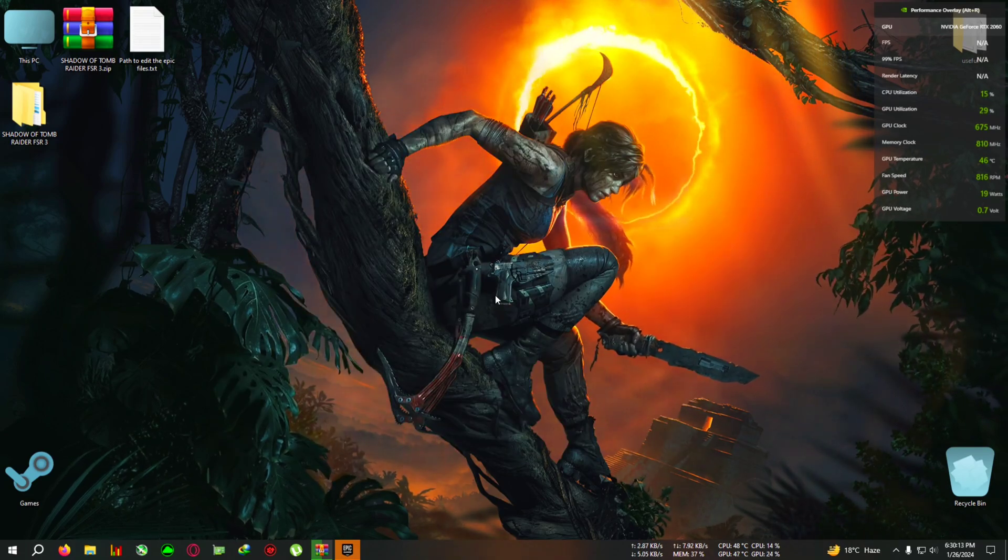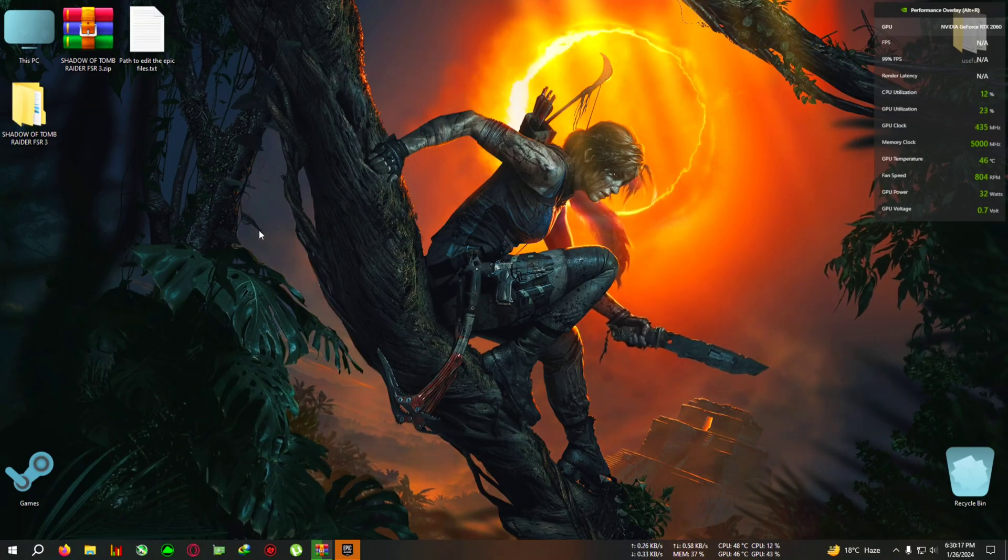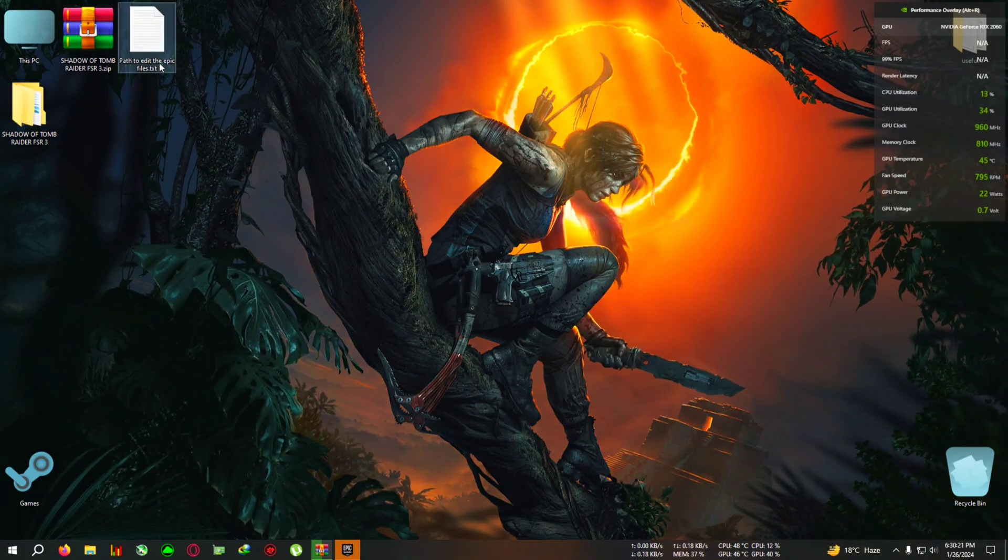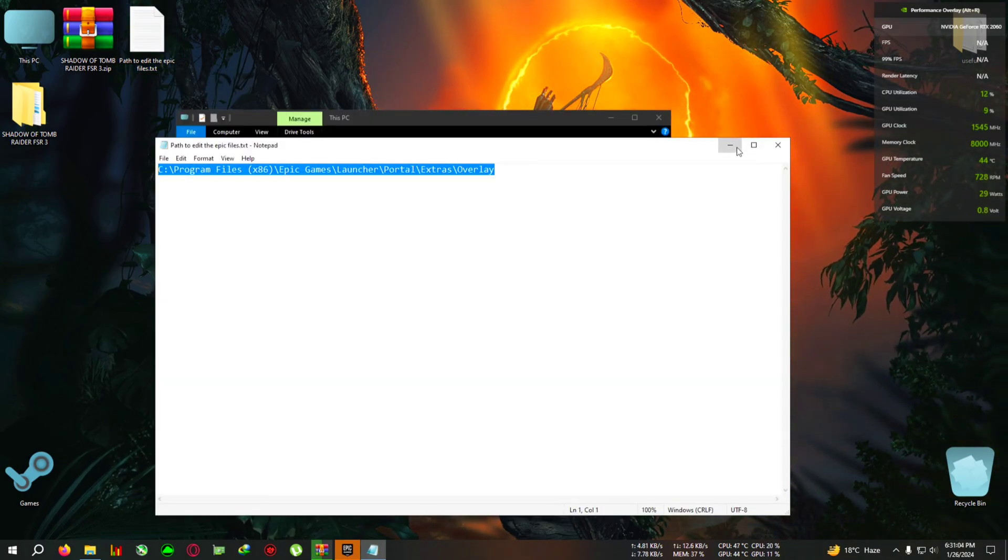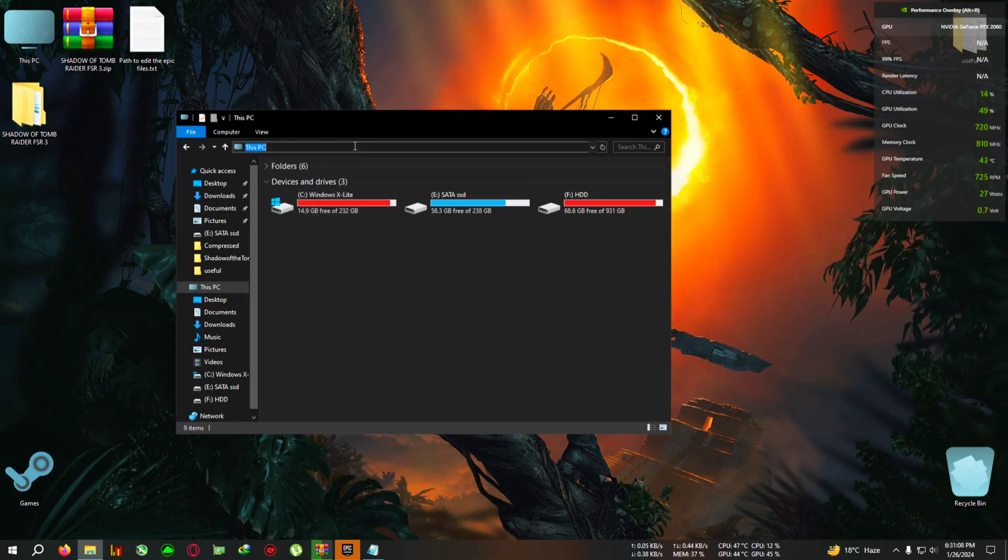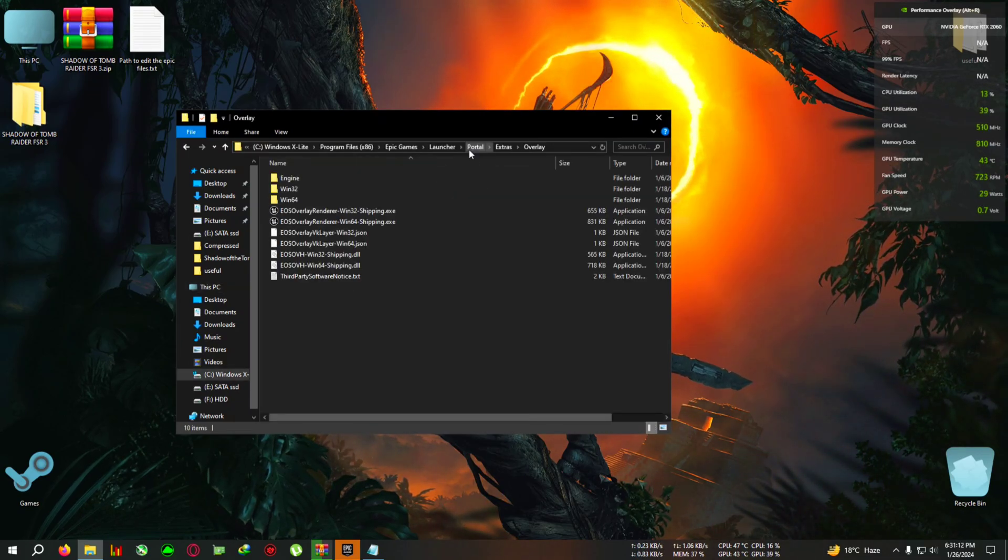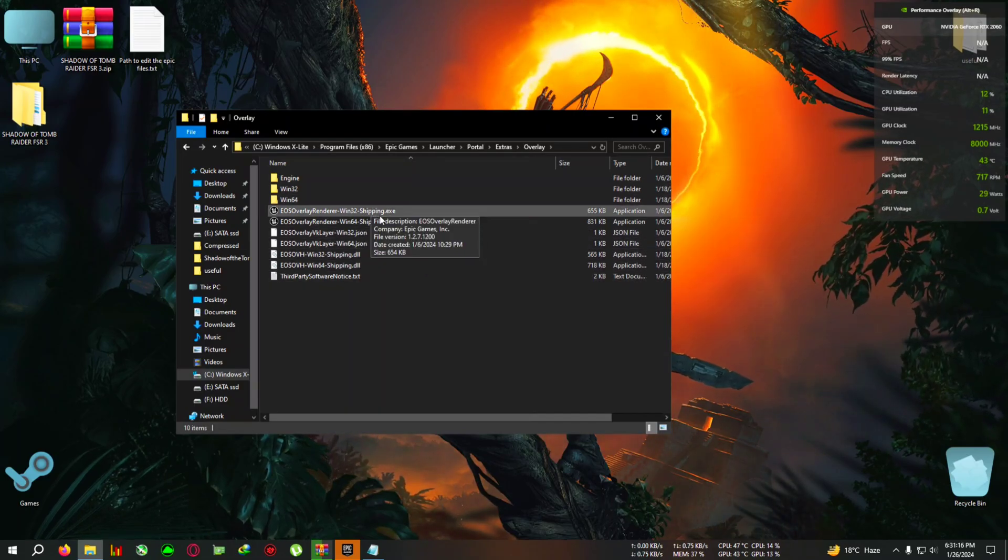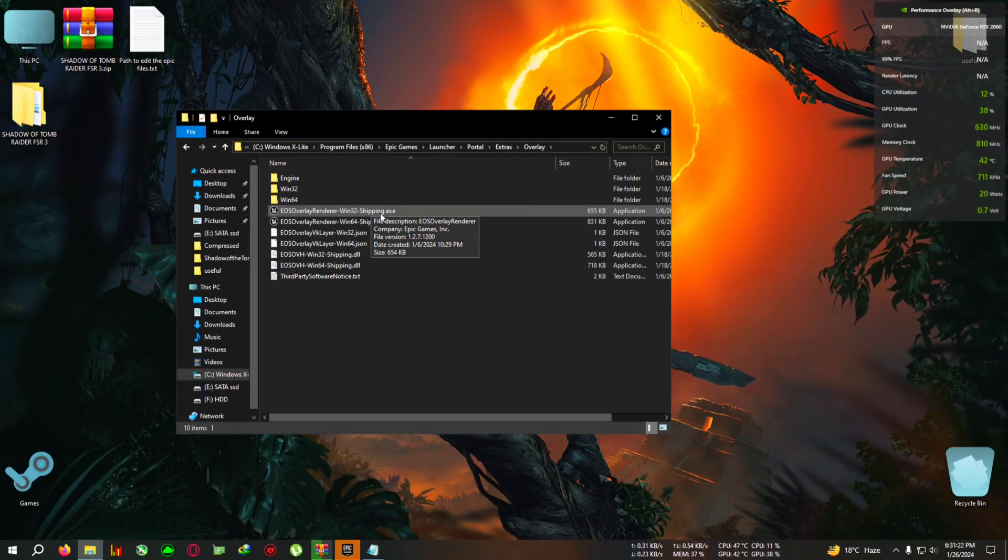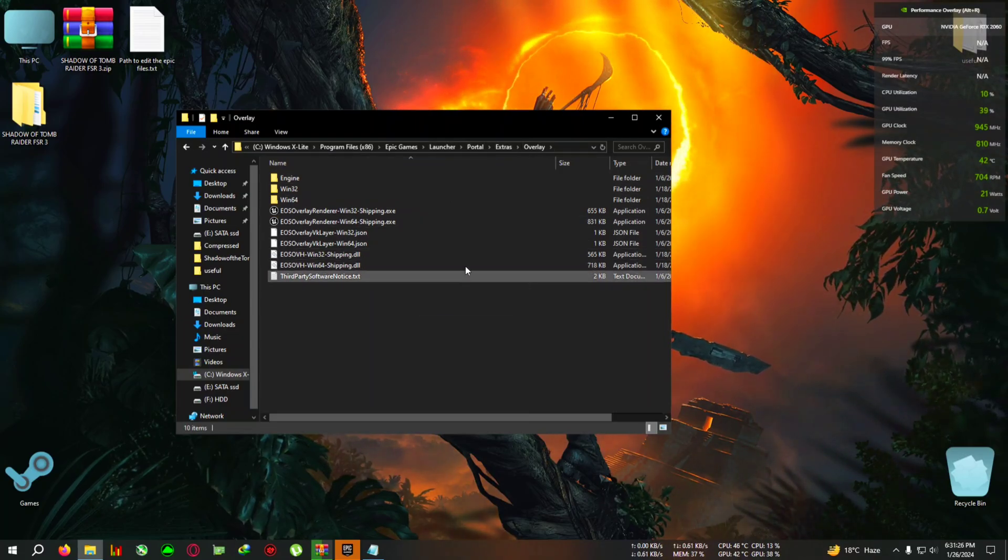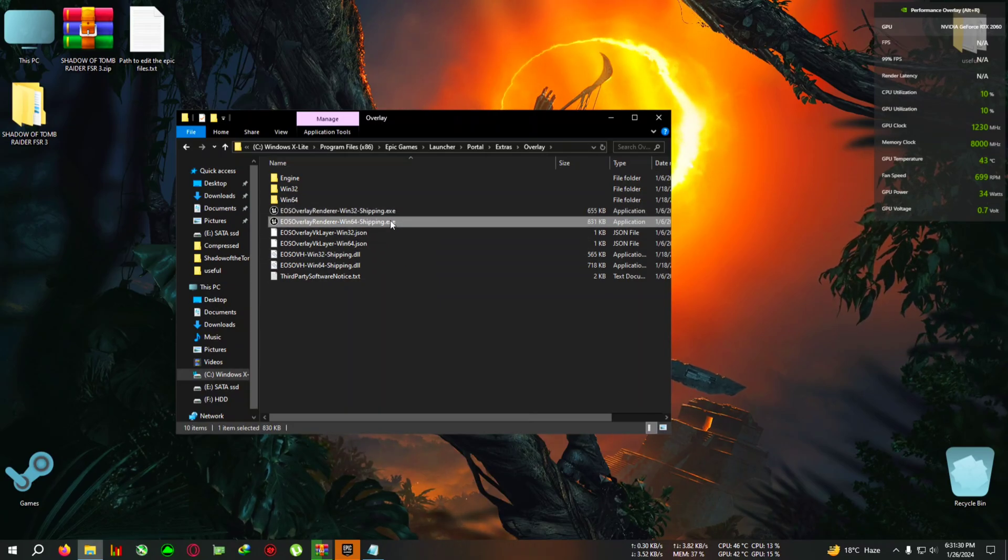You can close this folder now. For the Epic Games users, you need to edit two files to make the game work or else it will crash. To do that, just copy this address from the description and after that open My Computer, This PC, then go to the address bar, then right click and paste and hit Enter. You will directly launch into the folder. This is for those who installed the Epic Games in the C directory. If you installed Epic Games on a different folder, you can just browse like this path: Epic Games Launcher, Portal, Extra, Overlay.